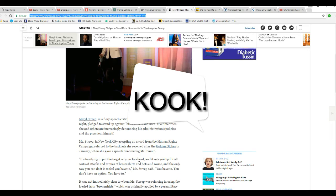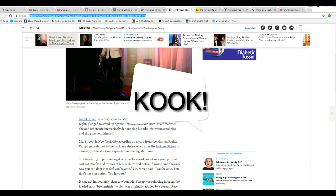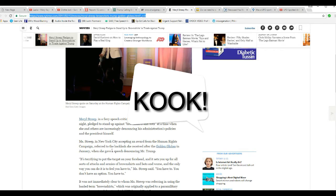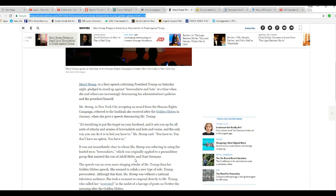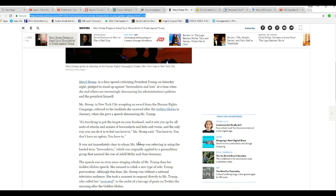Meryl Streep, in New York City accepting an award from the Human Rights Campaign, referred to the backlash she received after the Golden Globes in January, where she gave a speech denouncing Trump. It's terrifying to put the target on your forehead, and it sets you up for all sorts of attacks and armies of brown shirts and bots and worse. Oh, Jesus.